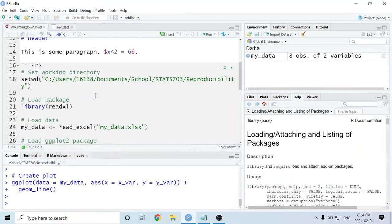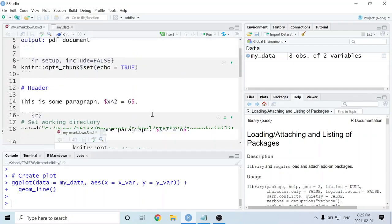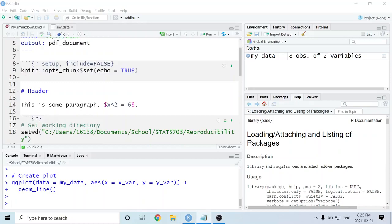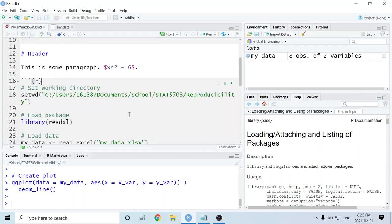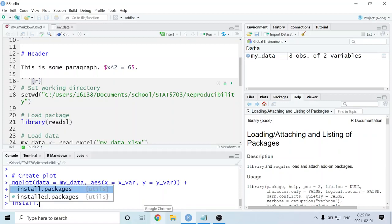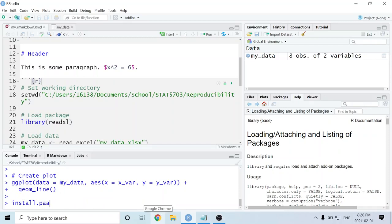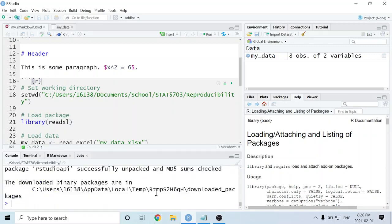Now let's say you want to make your R Markdown document completely reproducible — you want to send someone your .rmd file and have them run the entire file on their own computer to produce that same PDF. To do that, we'll need a few extra steps. I should note that this strategy is only applicable if you're using RStudio. First, make sure you've got the package called RStudioAPI installed. Once it's installed, we can go ahead and use it.